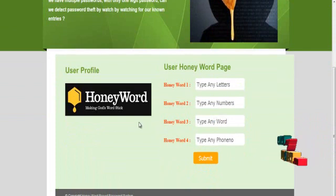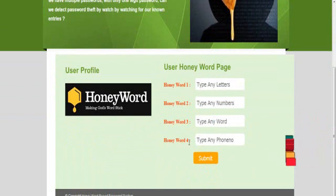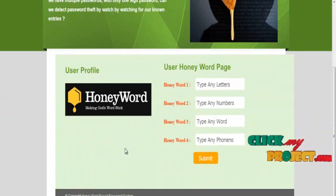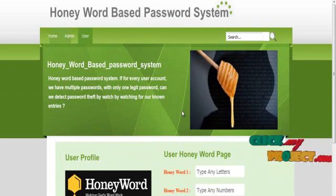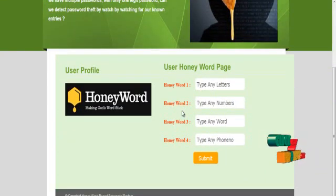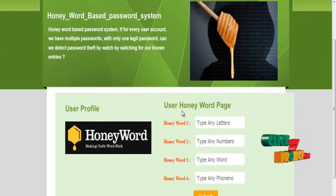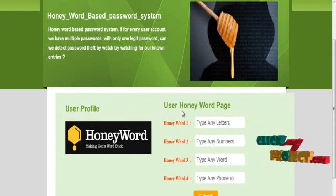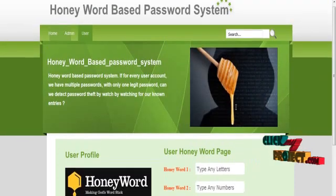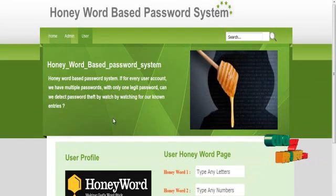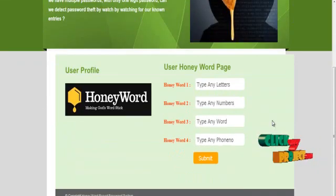Finally, the user completes the profile details and generates the HoneyWord-based passwords. This system is used for security purposes — for a user's account, we have multiple passwords with only one legitimate password, and it can detect password theft by watching for unauthorized login entries and alerting the user. This is our HoneyWord Based Password System — now completed. Thanks for watching this video.